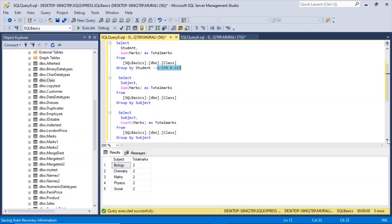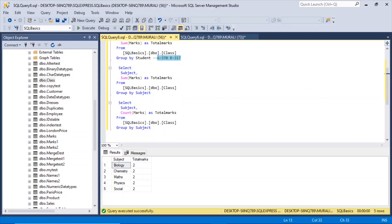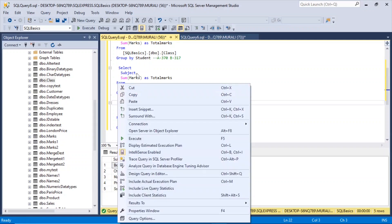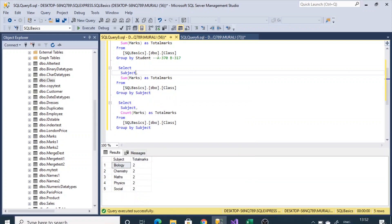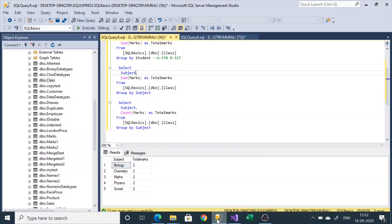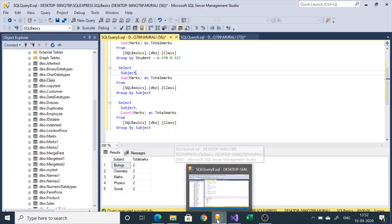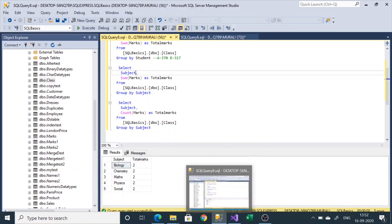And now let us go to this count and then we'll come back to this subject and sum of marks. So for the count,